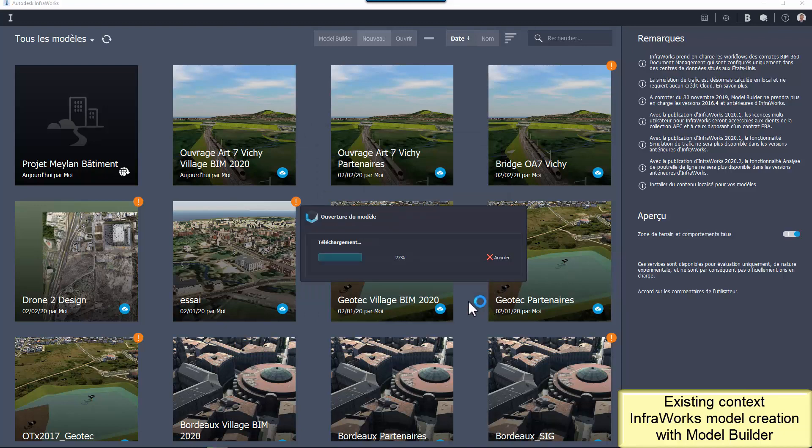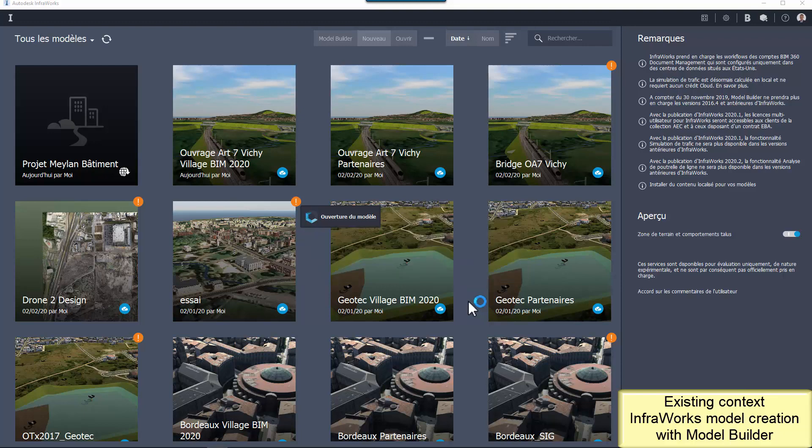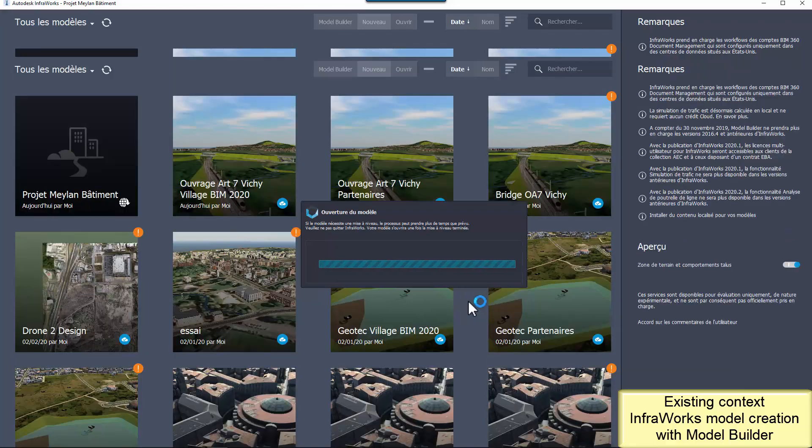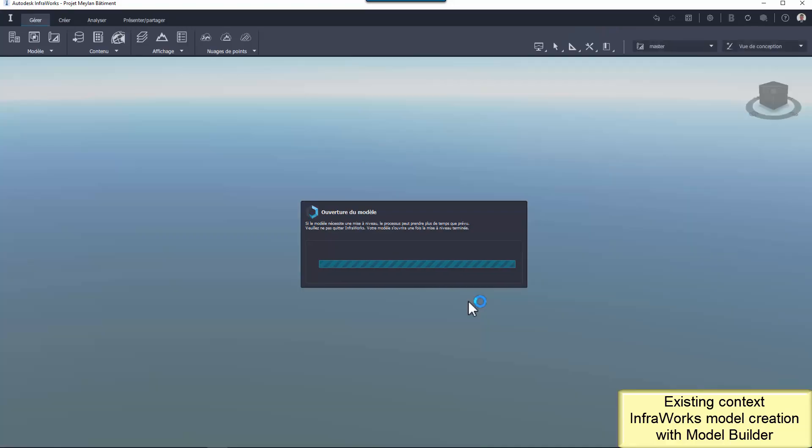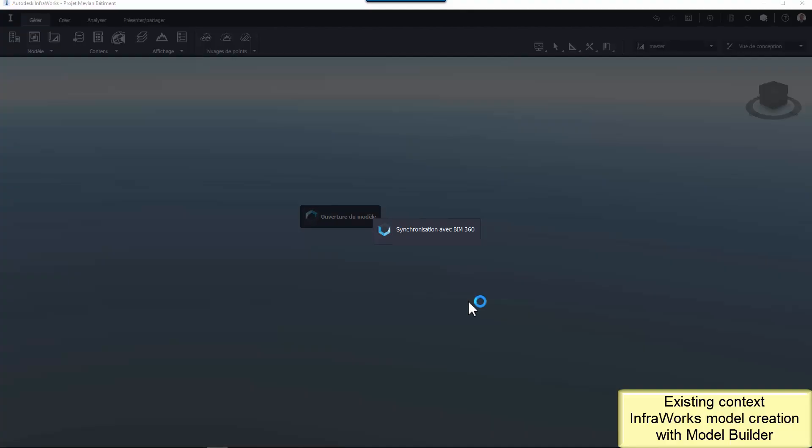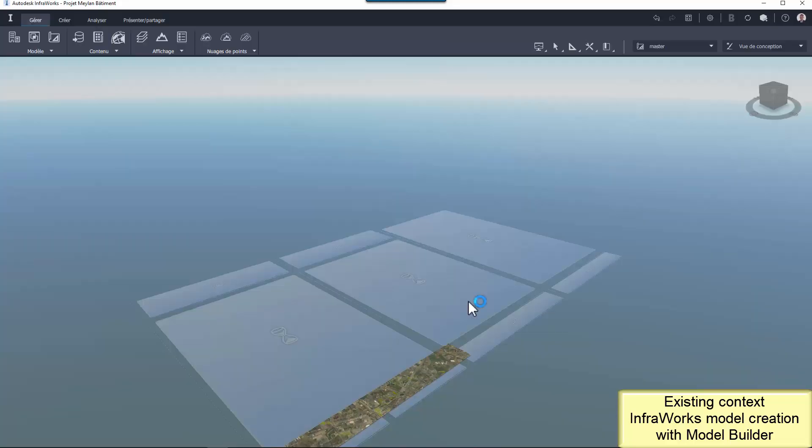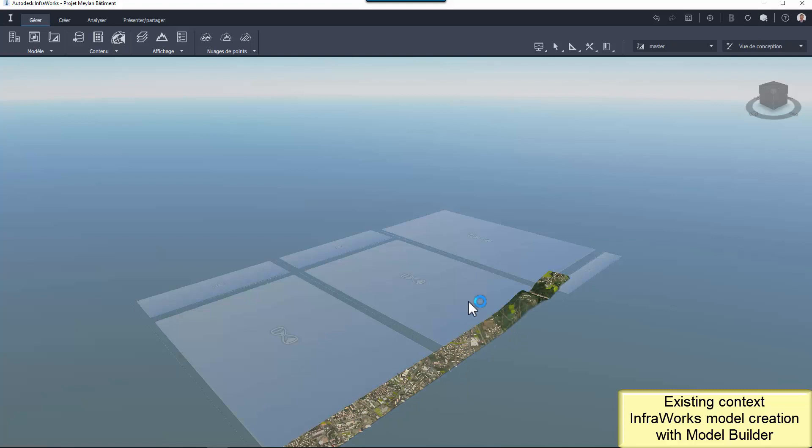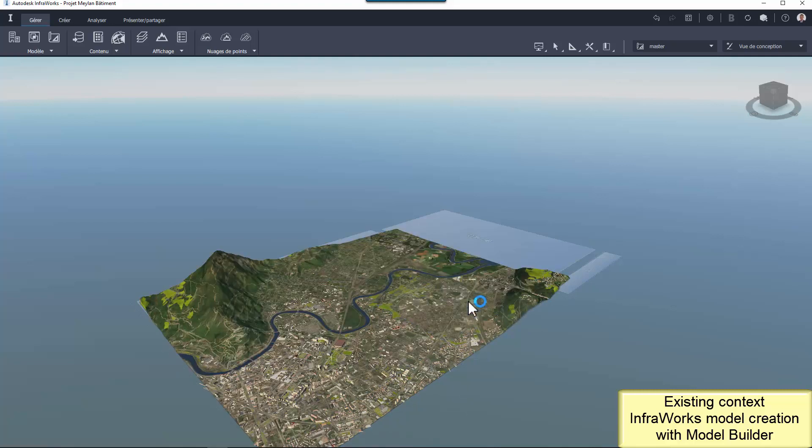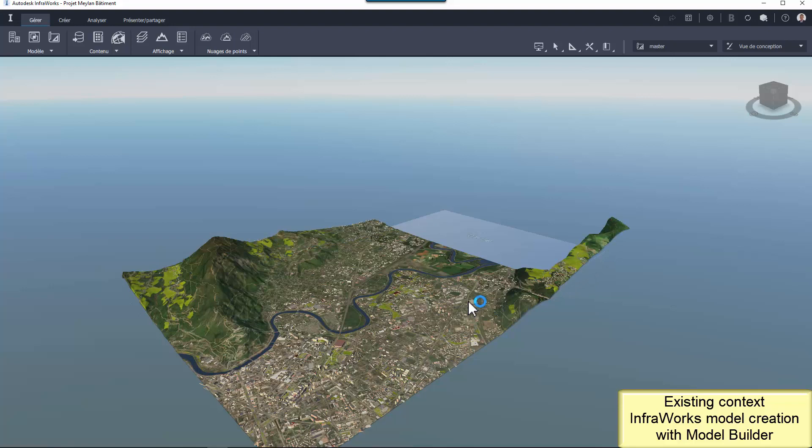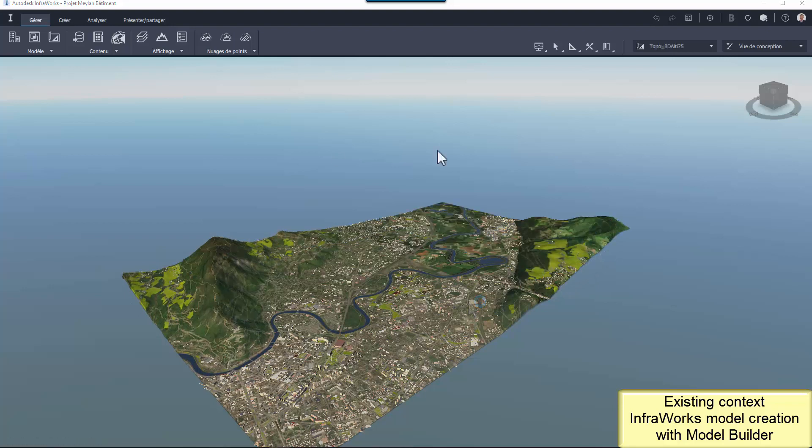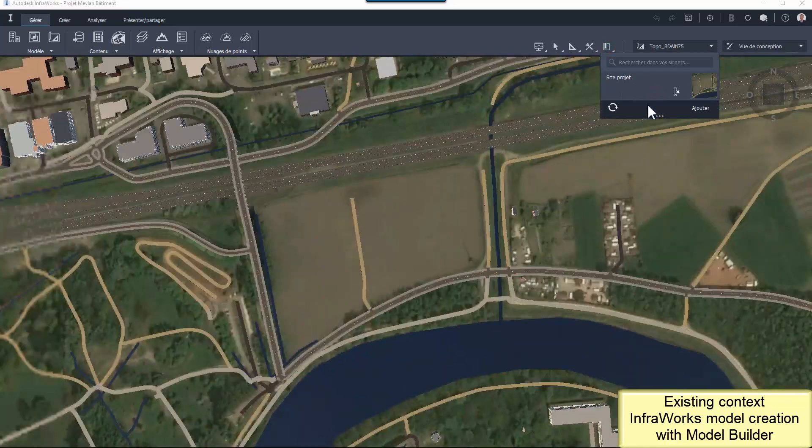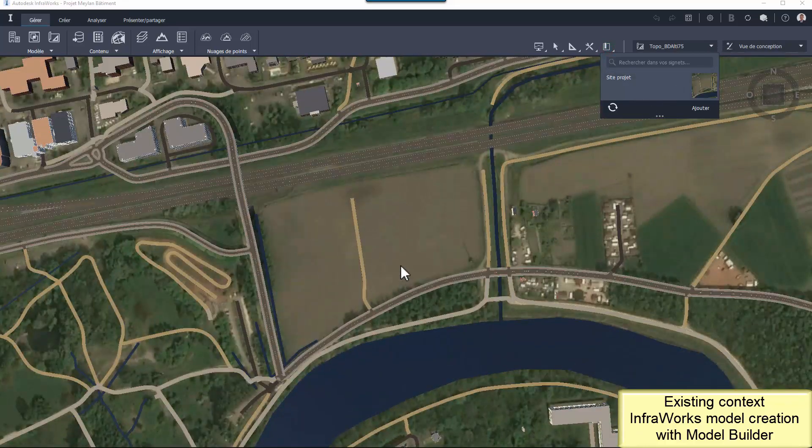After validation of the management choice, the model is built with the model builder data. It's fast and very easy. I can begin to visit virtually and analyze the project area.